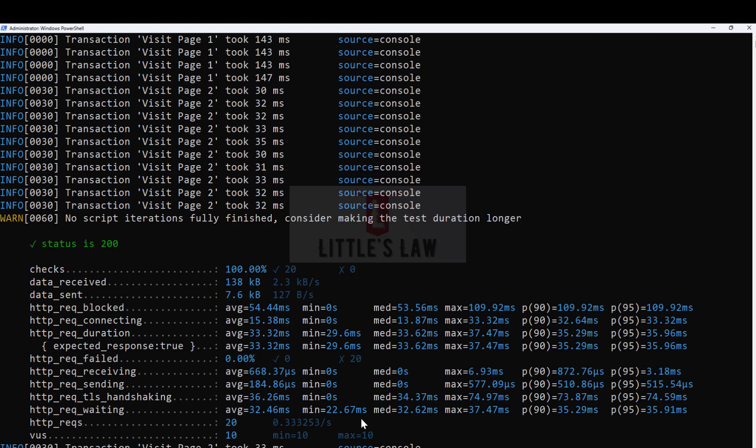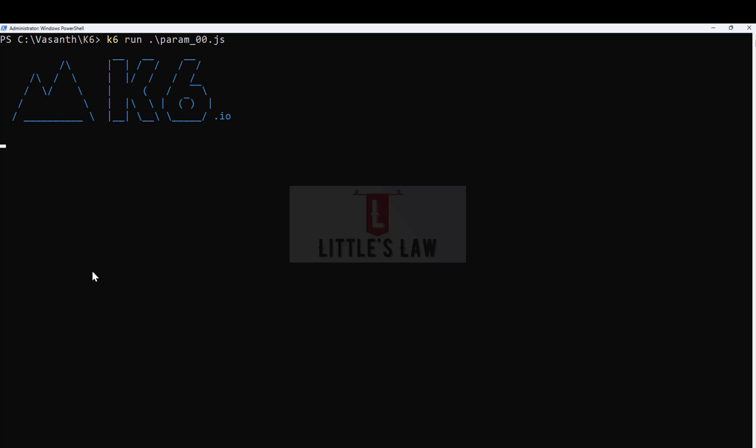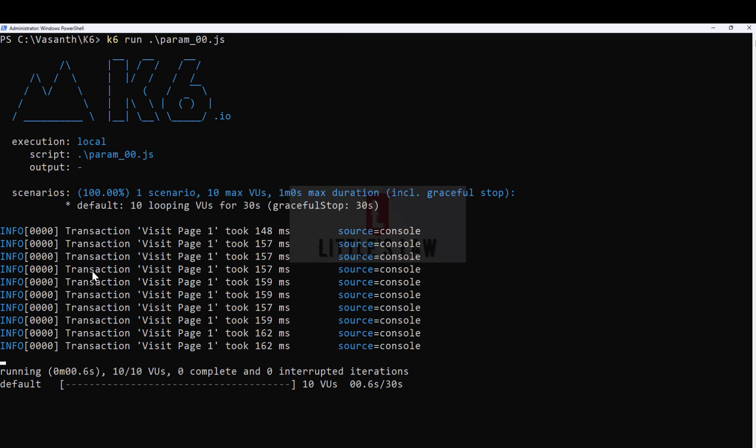I've saved this script as param_00. Now let me execute this script for you. Let me clear this and run the first test, which is K6 run param_00.js. As I told you, this test will show you each page.